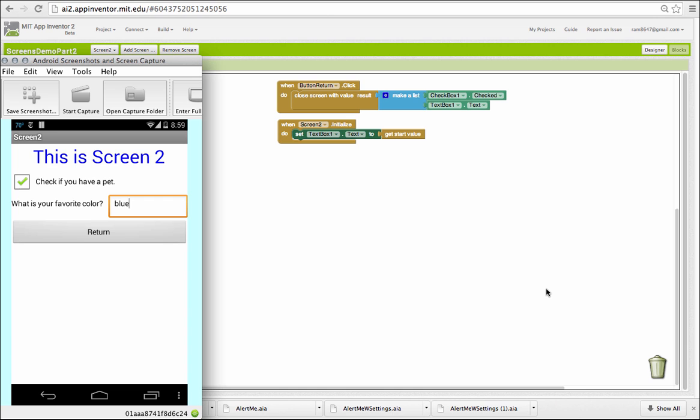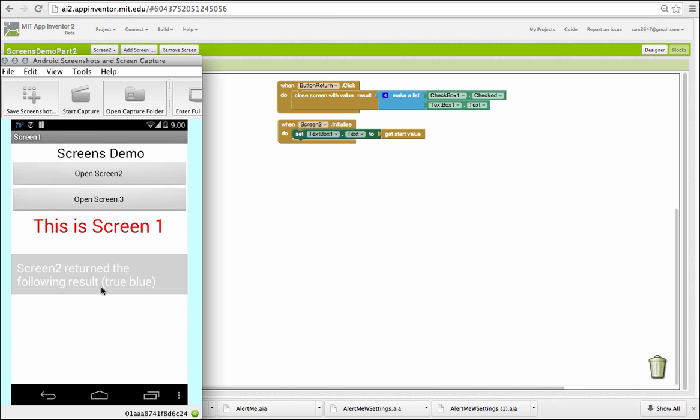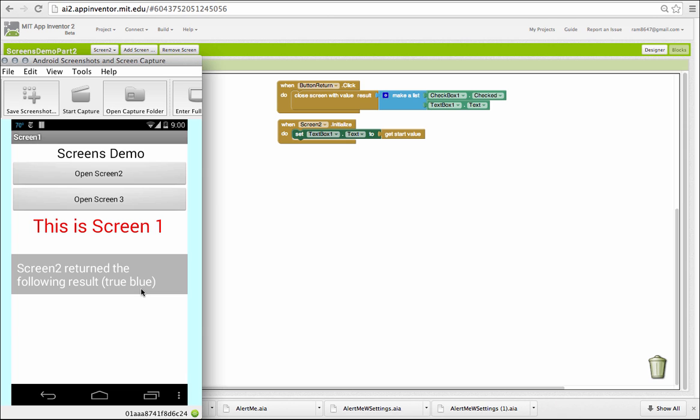And when I return, you'll notice that a list has been passed back to screen 1, containing true, the value of the checkbox, and blue, the value of the text box.